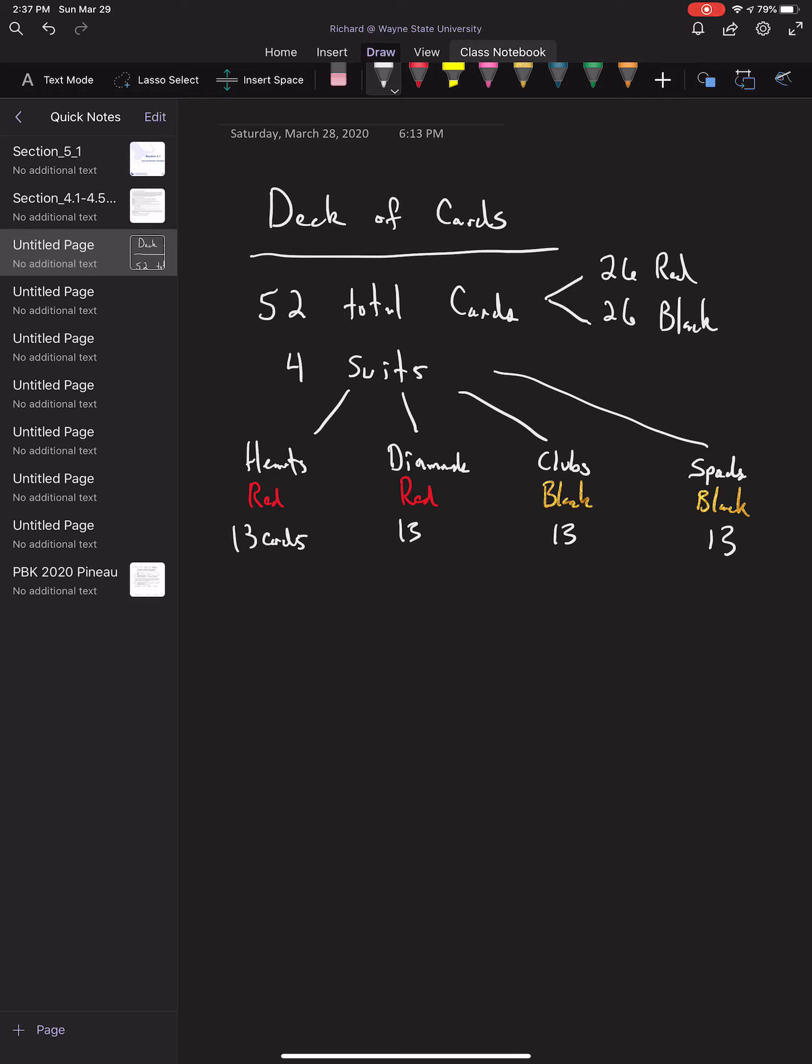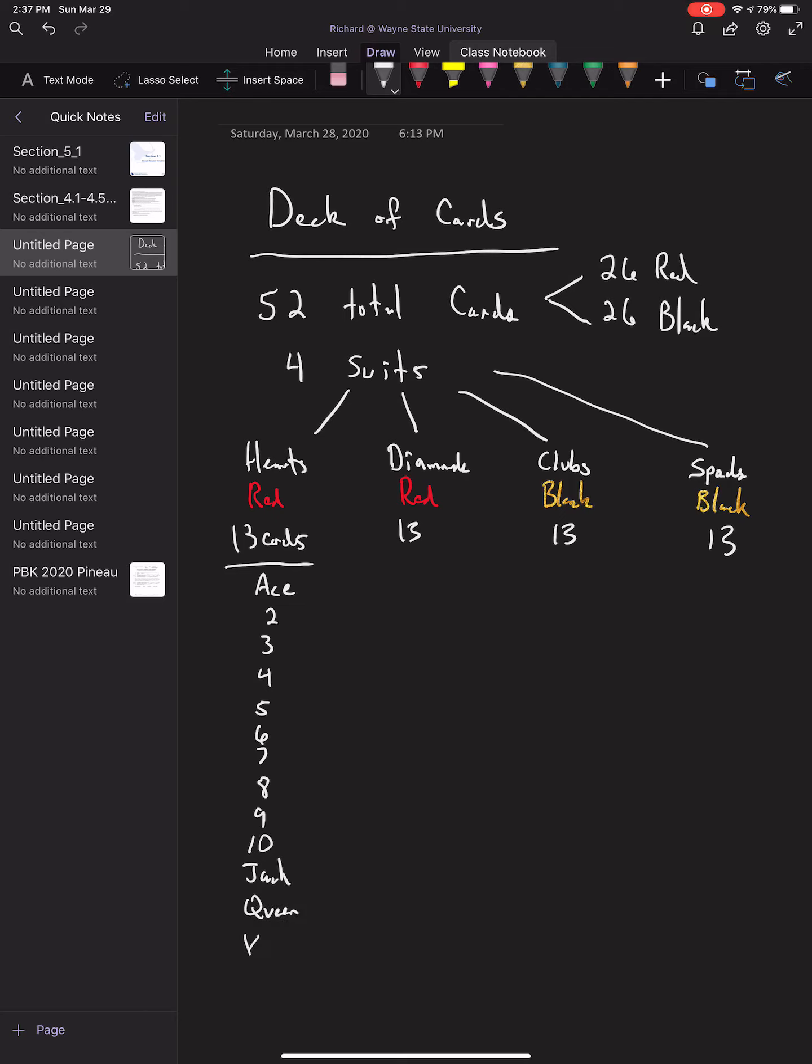Within each of the suits, we have the following cards: they range from ace, 2, 3, 4, 5, 6, 7, 8, 9, 10, and then we have jack, queen, and king.